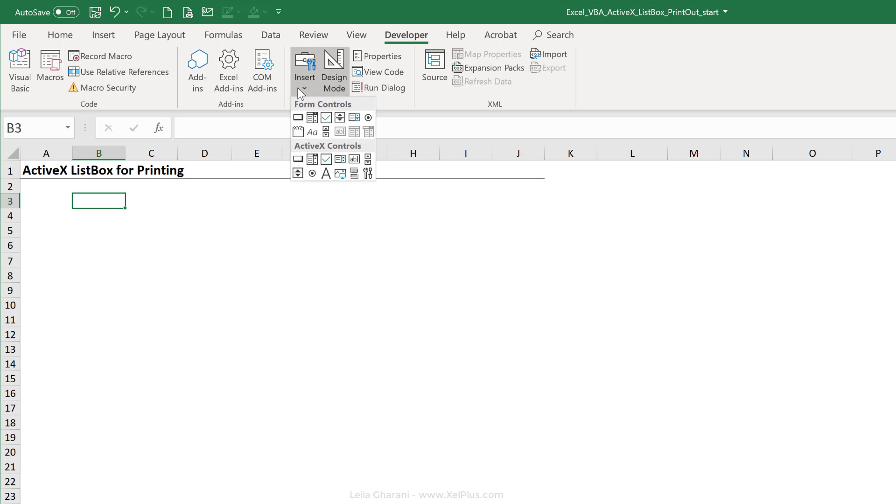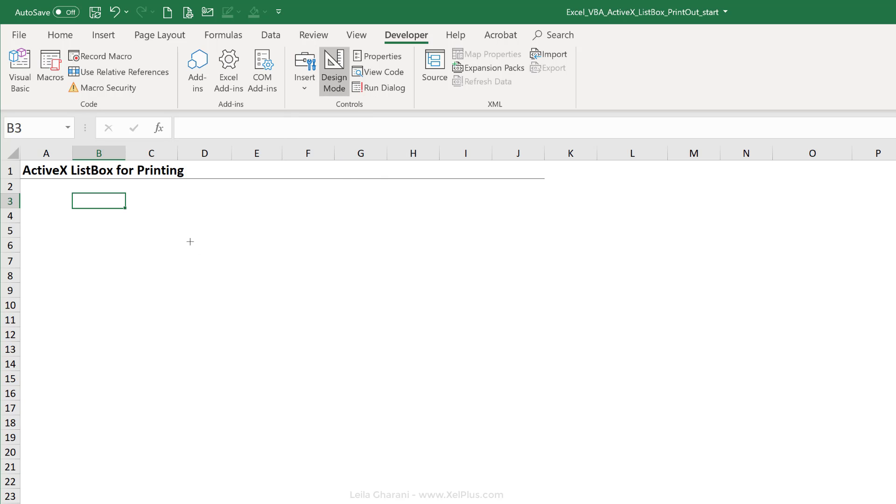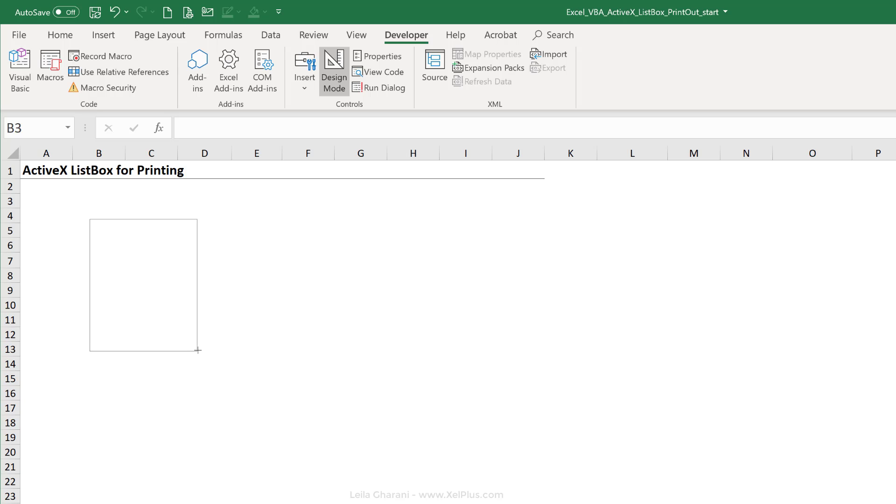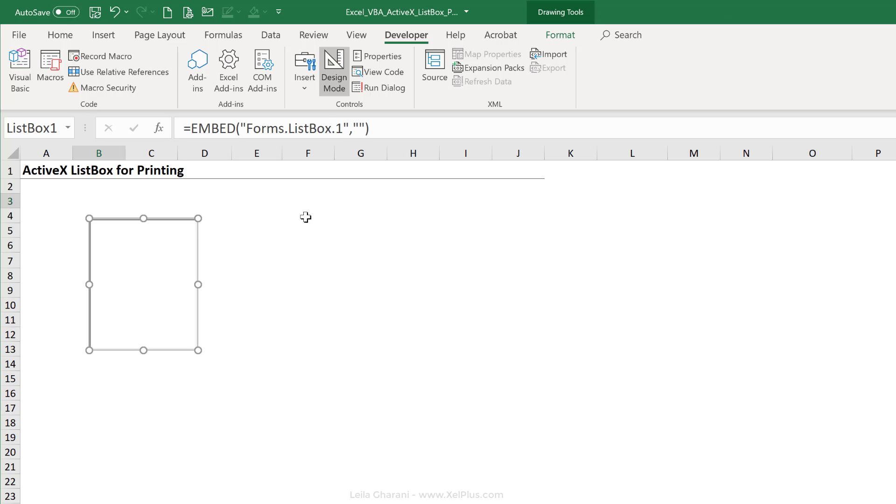Inside the developer tab, let's go to insert. From ActiveX controls, select the list box and then just draw it out where you want to have your list box.